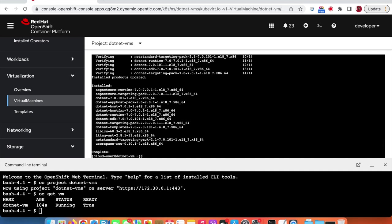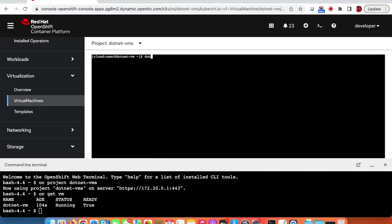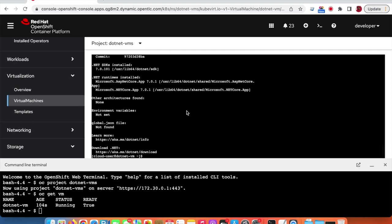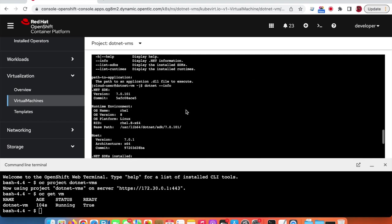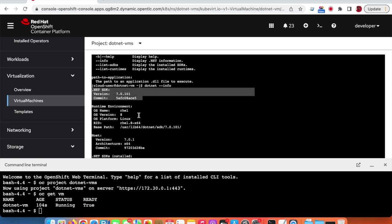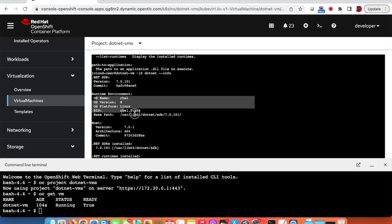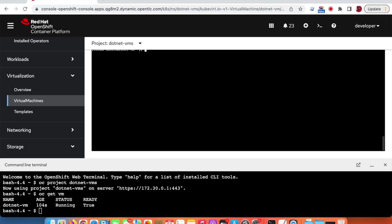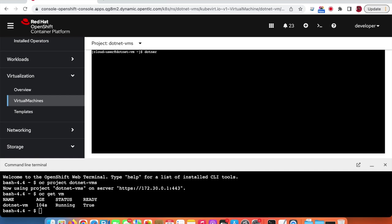Once .NET is installed, we can check it and get information about the version and the runtime environment. Now we're ready, so let's create our first .NET application — a simple web application.